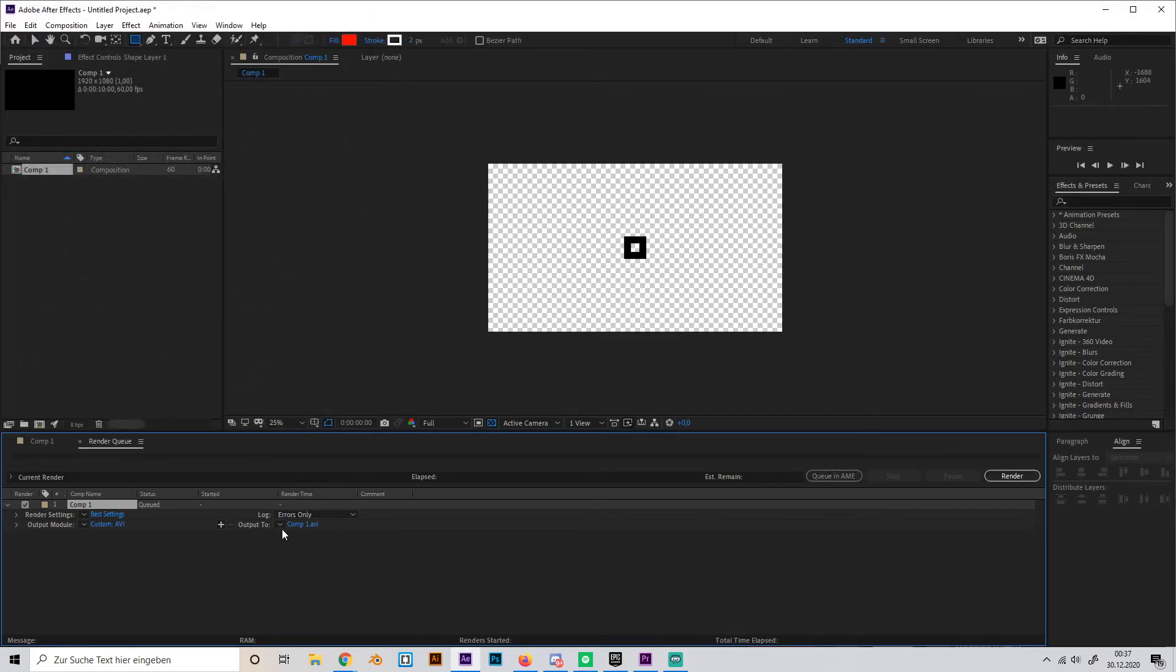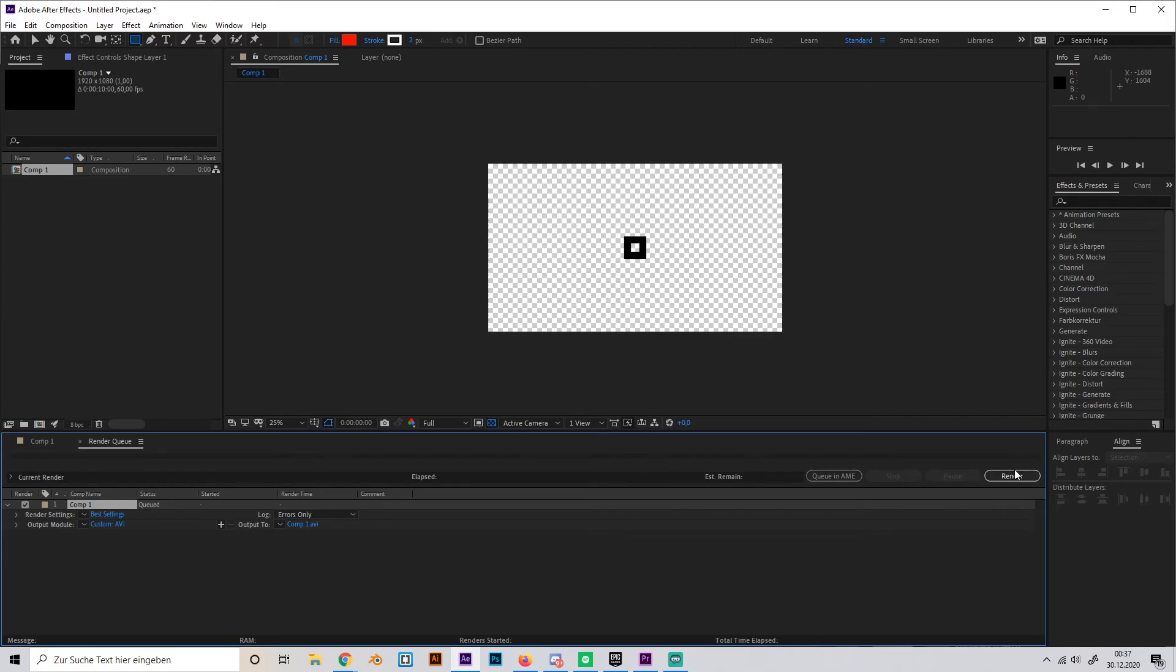You can change your file name and output, and yeah, that's it basically. Now you can just go to render and it should work.